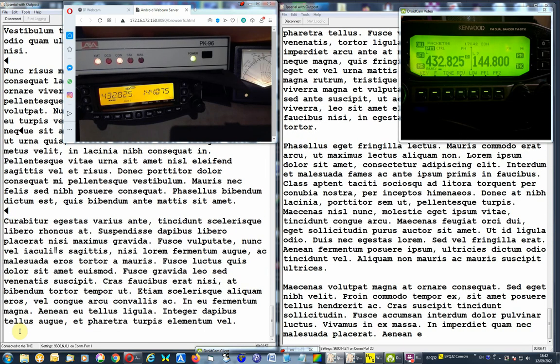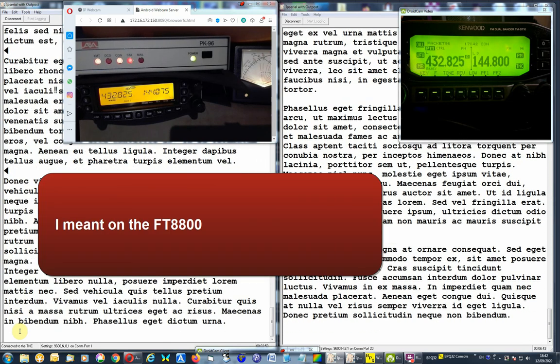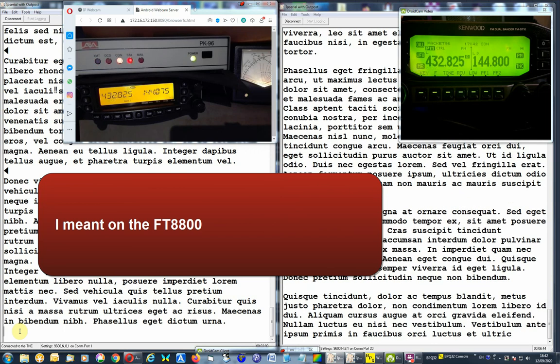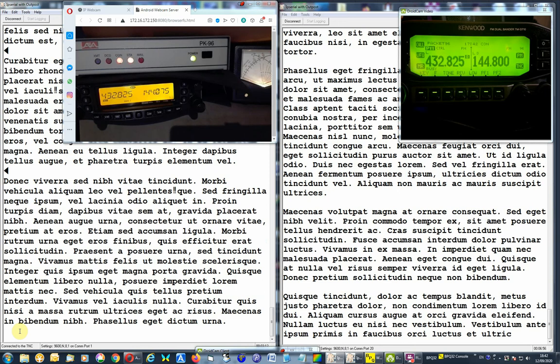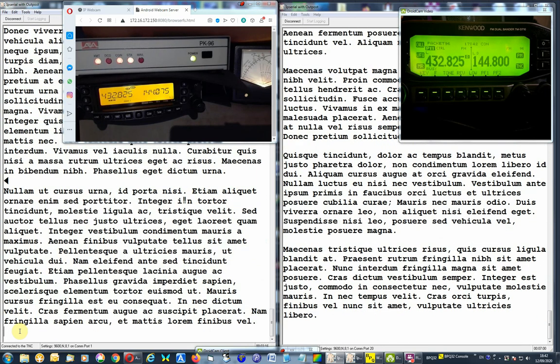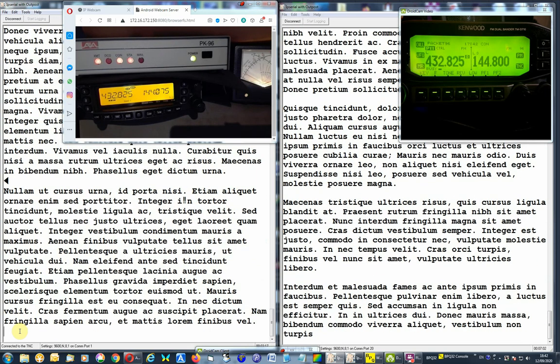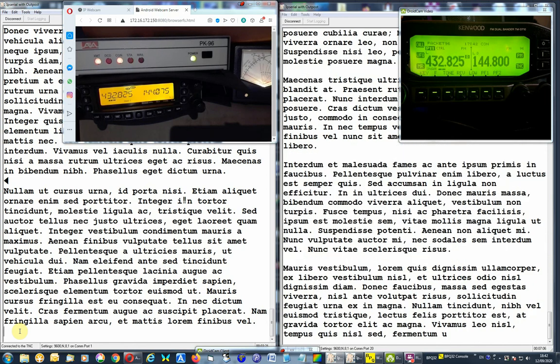The deviation on the PK96, I've set it to 2.75 kHz, which is, well, at least with the FT8800, it's recommended in the manual. I haven't done much of 9K6 baud packet, but that's what I found in FT8800.